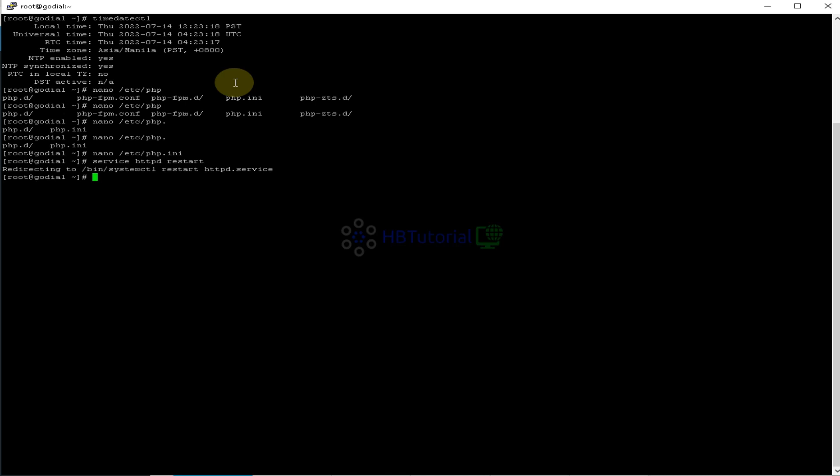So for the Apache2, where is the location of the PHP ini? Apache2 locations will be, you can type nano or any editor. Then type /etc/Apache2. Or it's on /etc/PHP, like PHP7/CLI and php.ini.